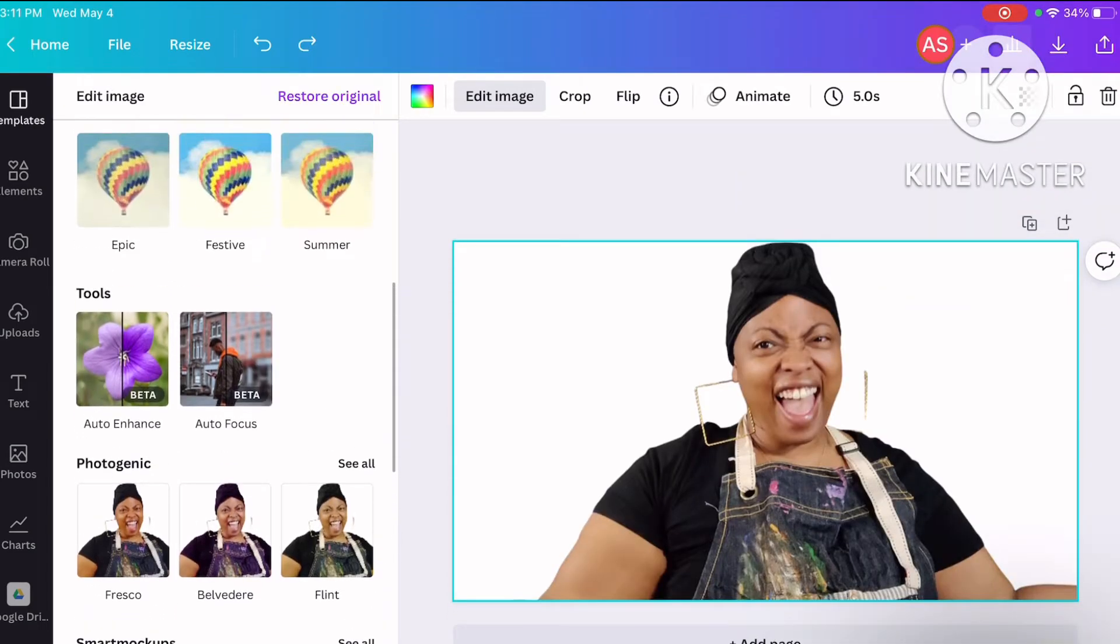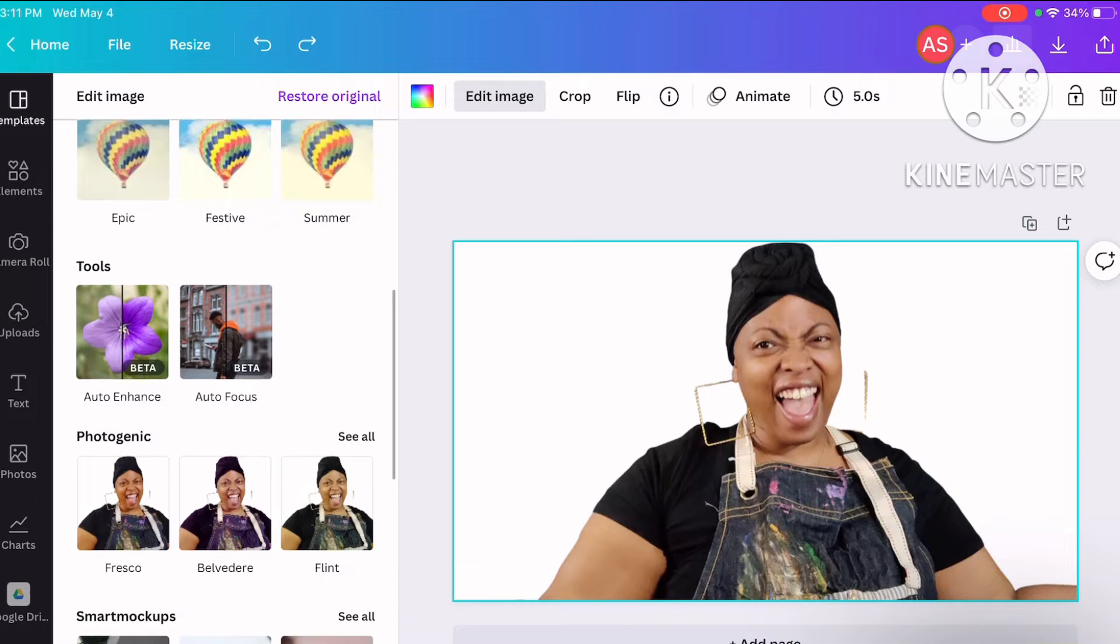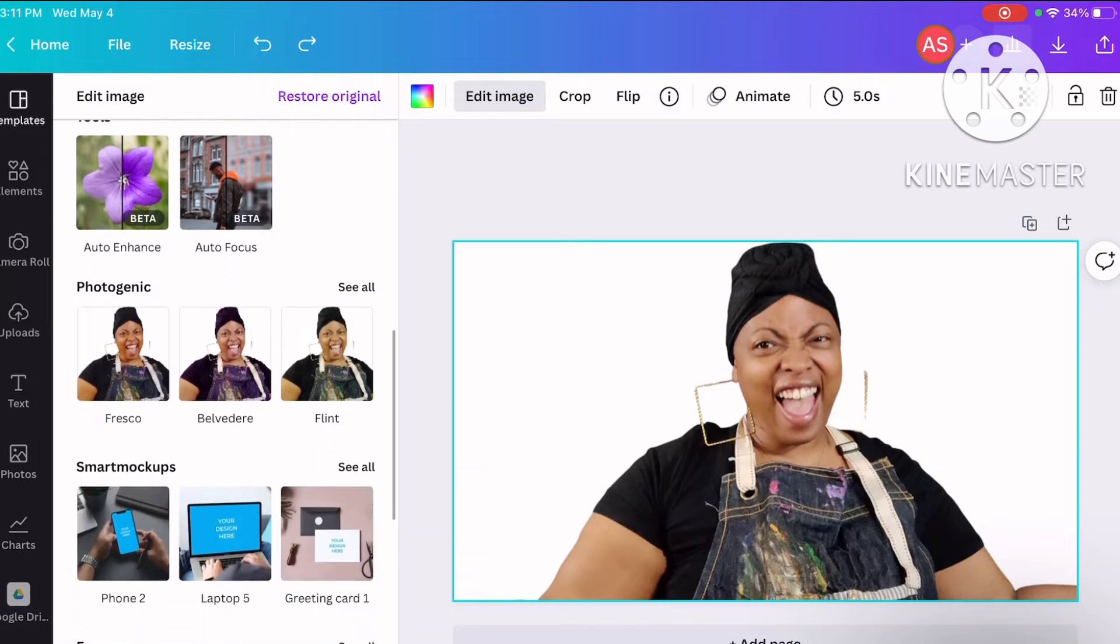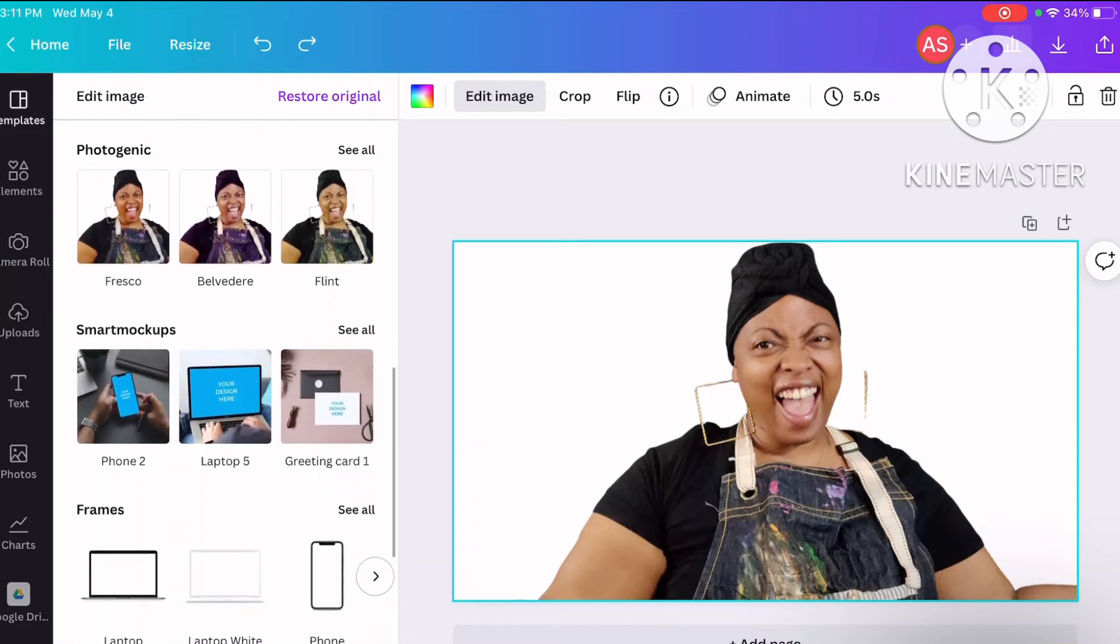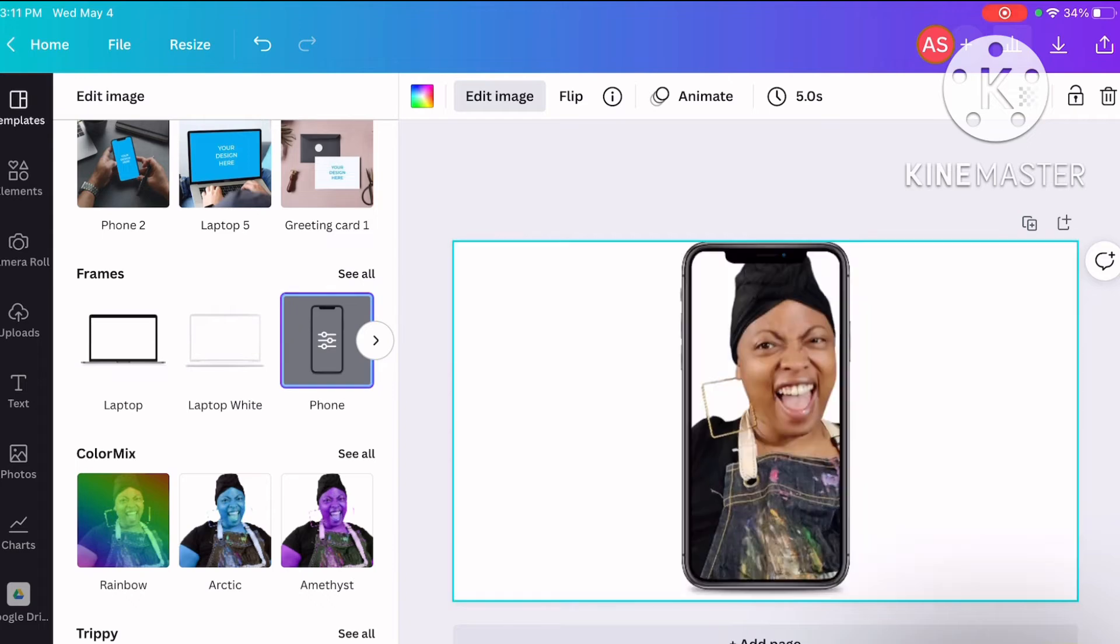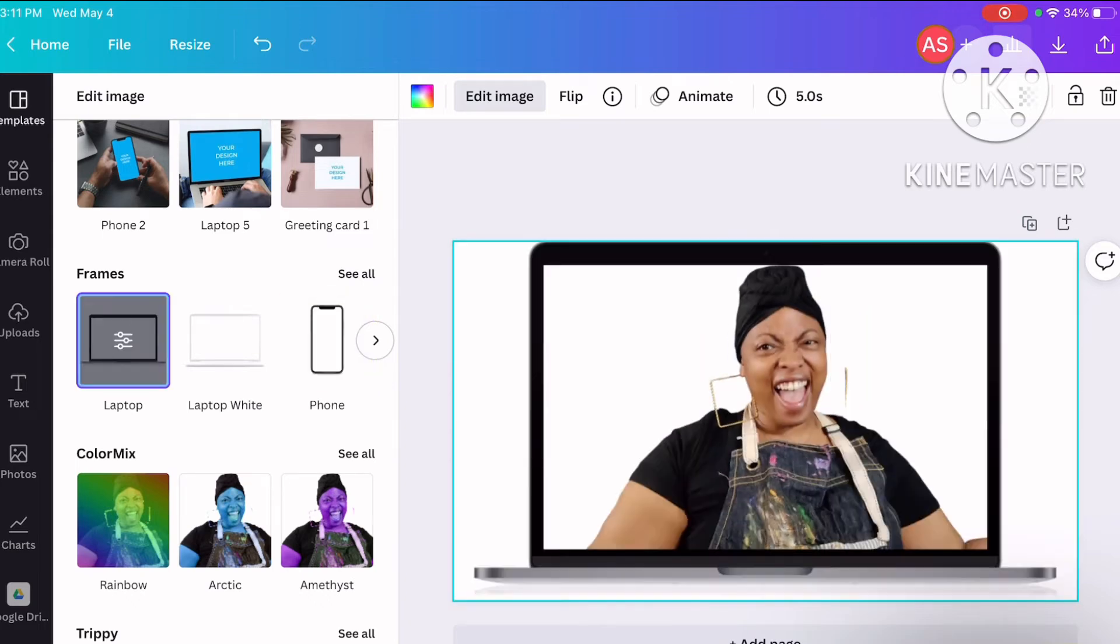Options that you can choose from: Photogenic, mock-up, frames. See, now that puts me in like a cell phone frame.